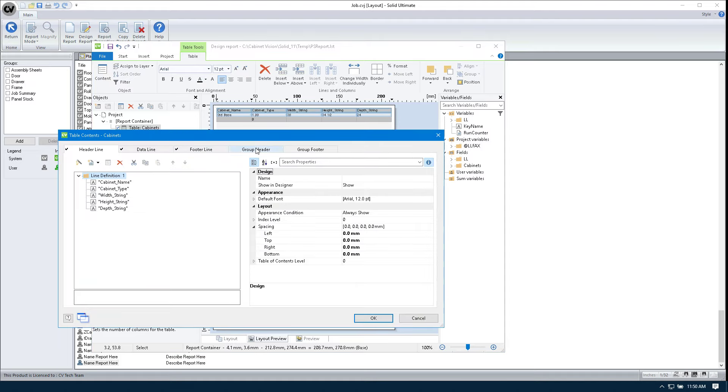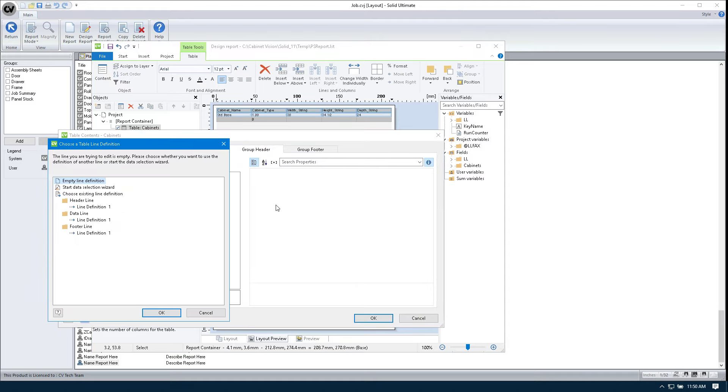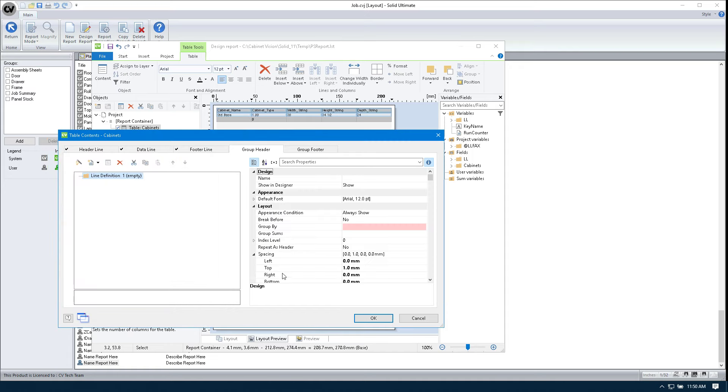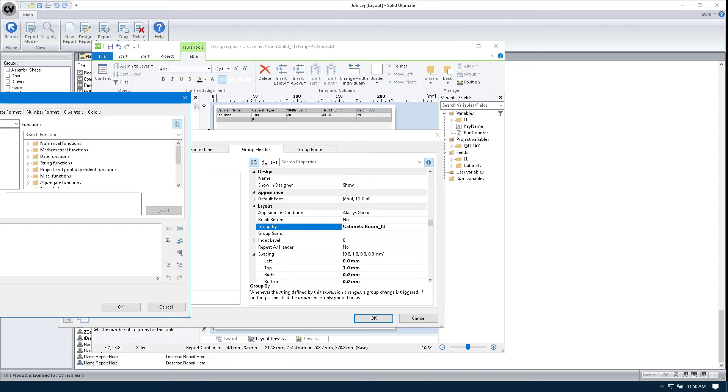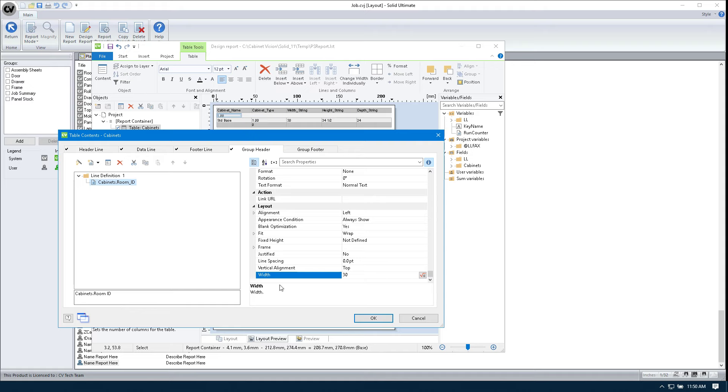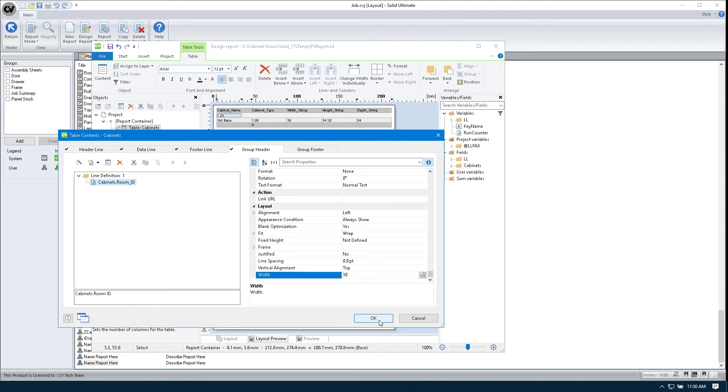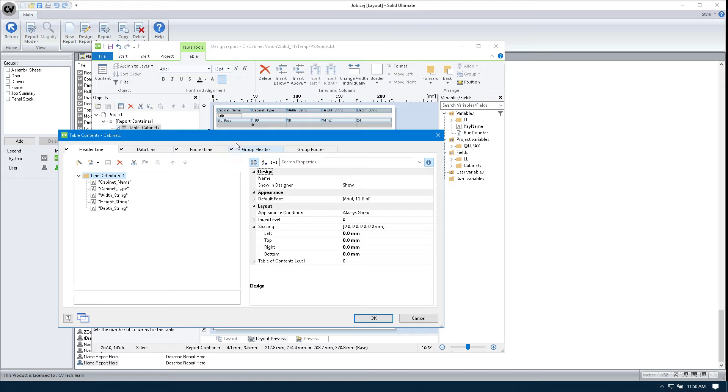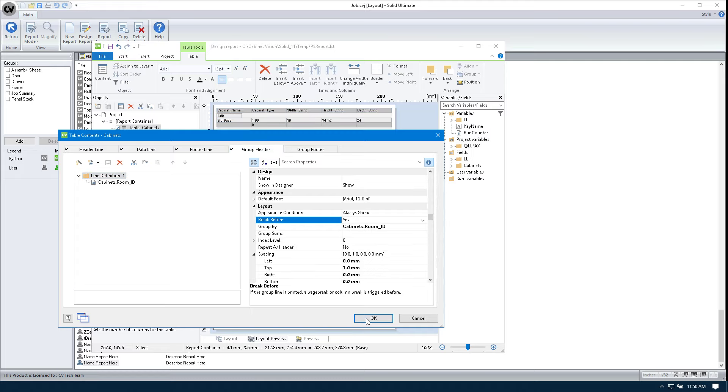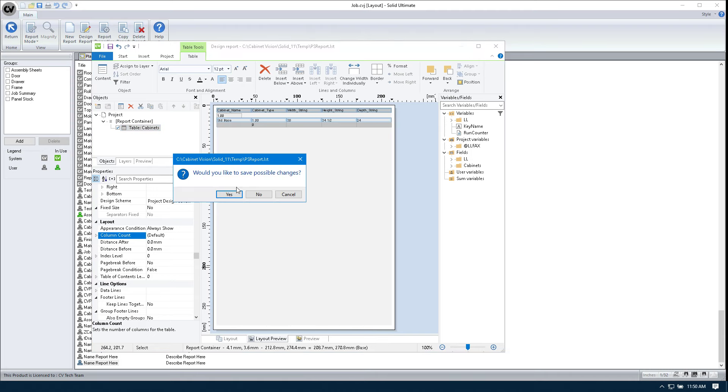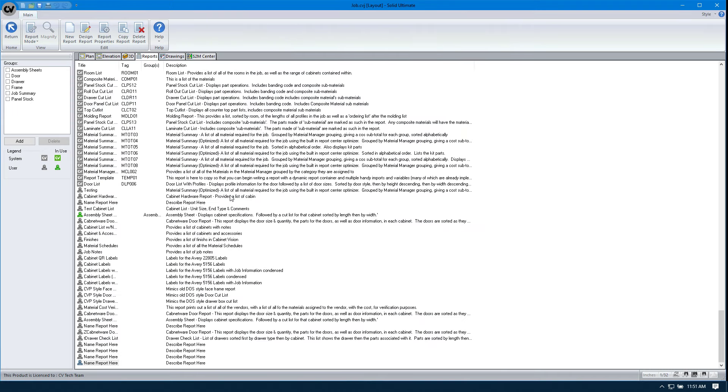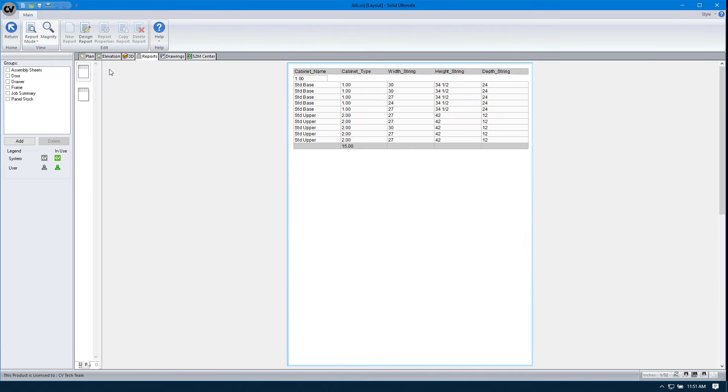I'm going to change this so that it has a group header. The group header is going to be cabinets.roomID. And we're just going to put in a field here. We're going to go cabinets.roomID just so that it shows up. We're going to hit OK. And actually, we're going to go back in here. We're going to go to the group header. We're going to tell it to break before.